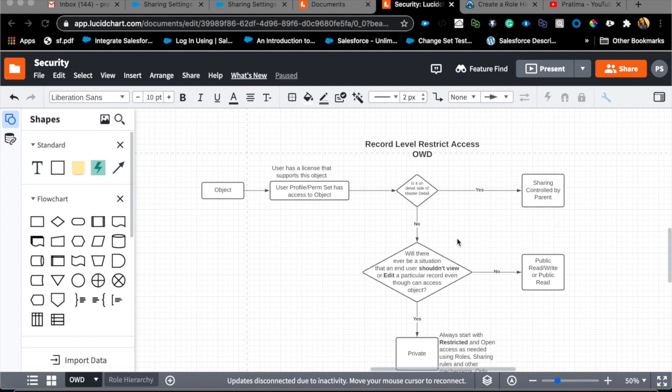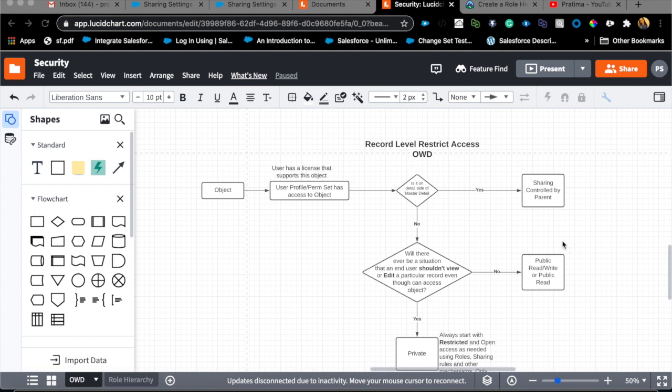Since our object is account that is no. Then we get to this second junction where you ask the business, will there ever be a situation where this user, any user, shouldn't see or edit a particular record even though they have access to the object? This is the fundamental question that you need to ask yourself and your business when you're getting started with a new org or with a new object.